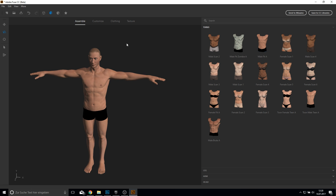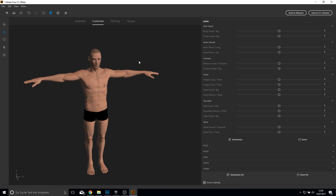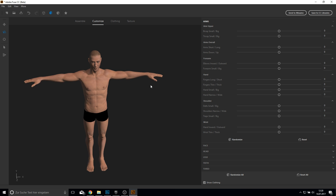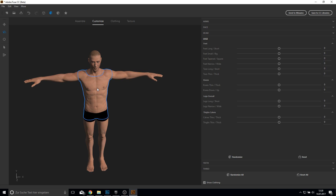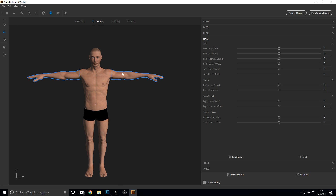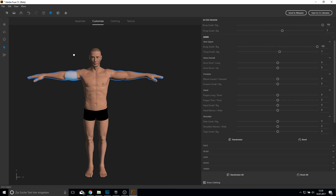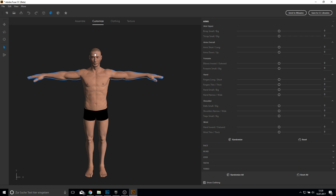After you did this you can customize your character. You can do this by scrolling through the options or just clicking on some body parts. You need to select this one here, and then you can just grab them and stretch them bigger or smaller if you like. I will leave it as default.